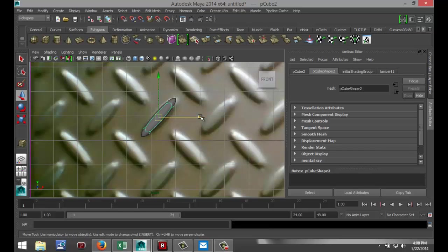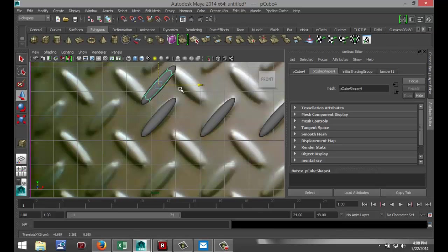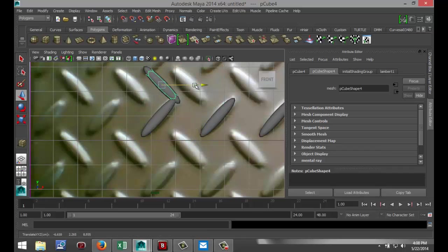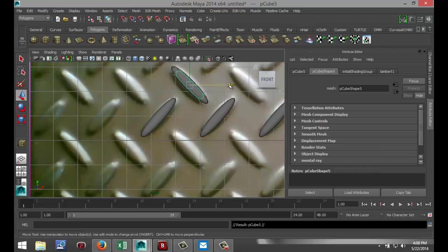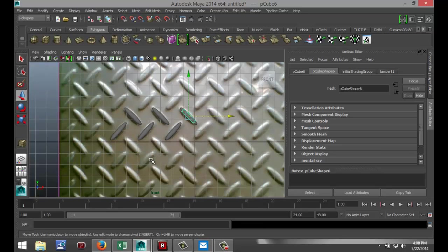Now hit Ctrl+D to duplicate that, hit W to move it over like so, and hit Shift+D to duplicate that once more. Then select that one, Ctrl+D, hit W to move it up, E to rotate it, W to move it over like that. Hit Ctrl+D, move it here, and hit Shift+D like that.